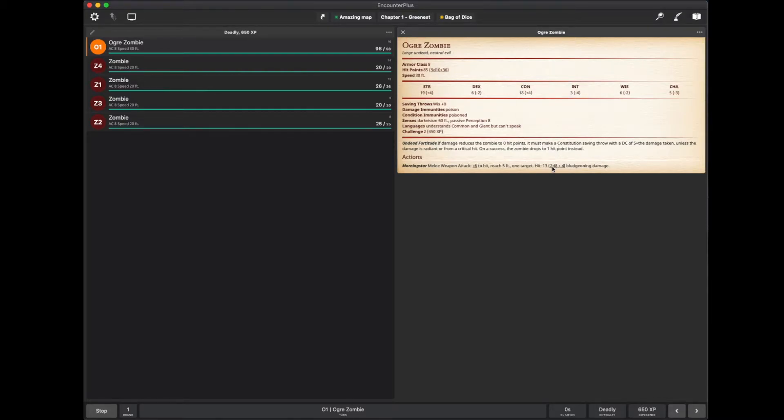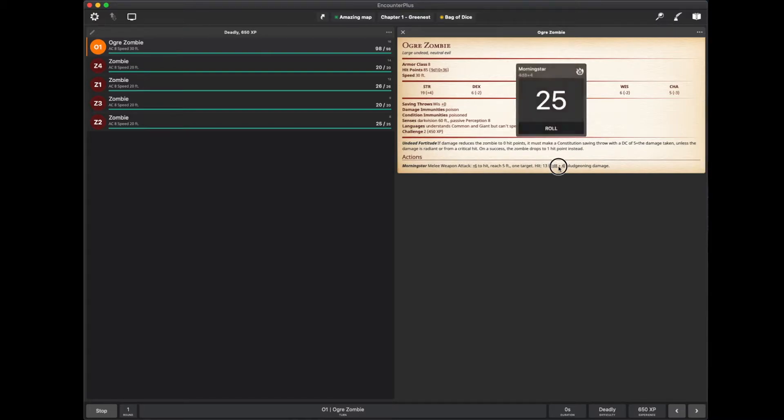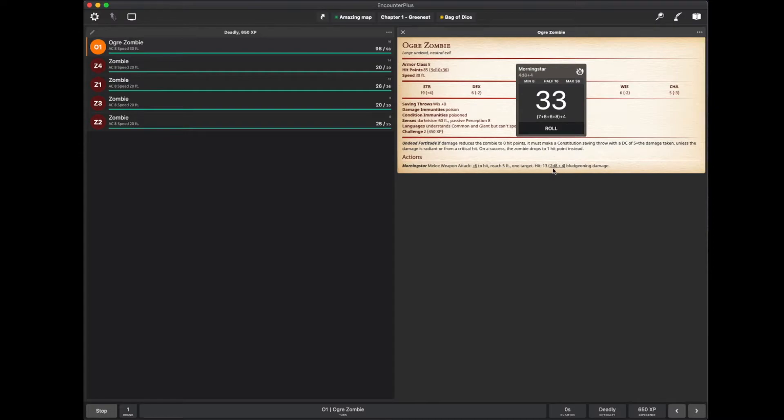If I click and hold, let's say it got a critical. If I click and hold over here, it now will give me a critical hit damage roll. Seven plus eight plus six plus eight plus four. So it rolled 4d8 instead of 2d8. But it kept the plus four the way it's supposed to. And it also tells me the minimum half damage and maximum.